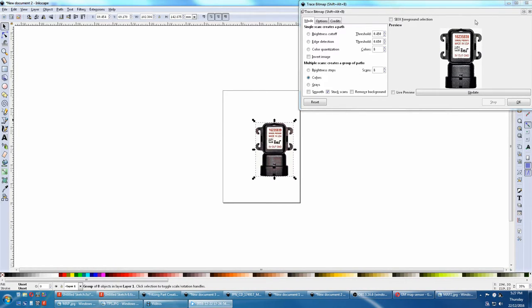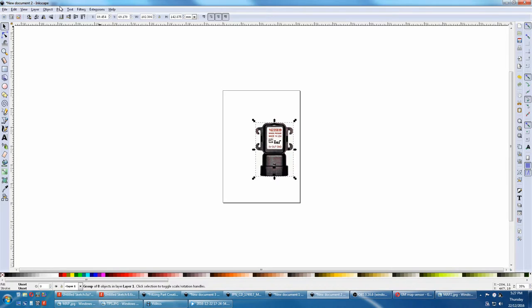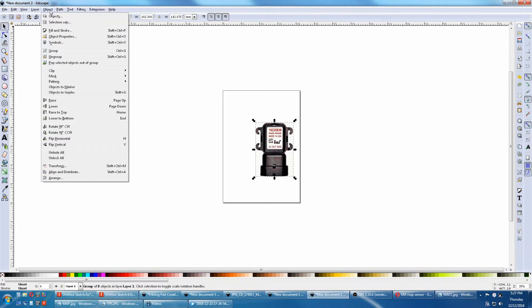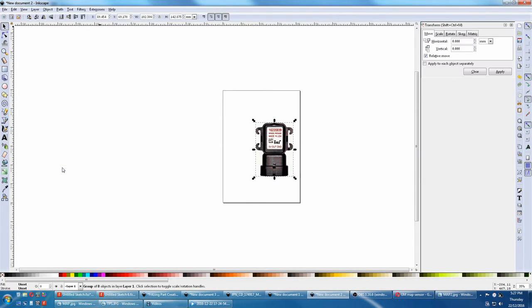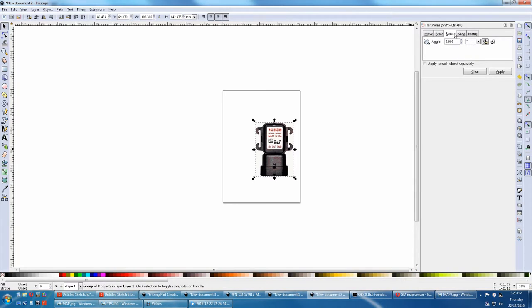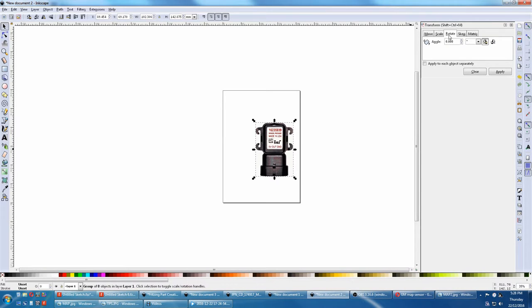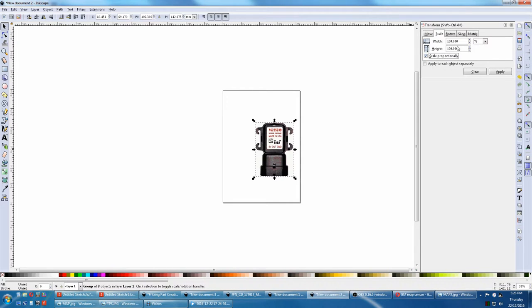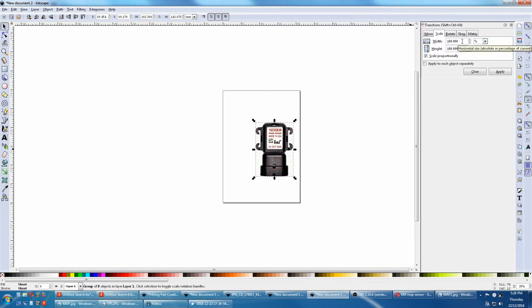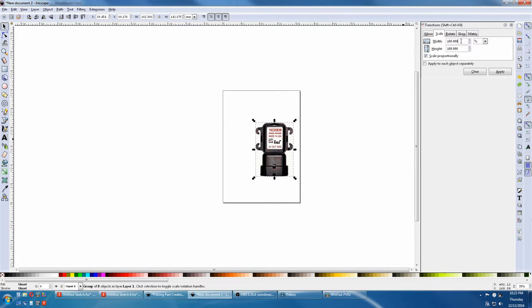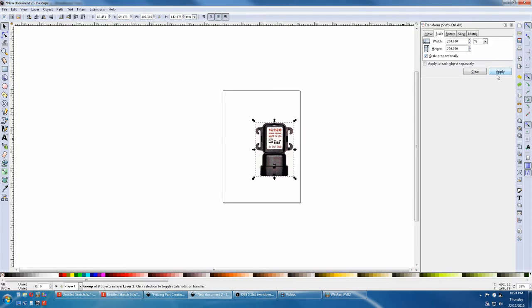First we close this. Object, transform. And here we can scale, rotate, skew and matrix. I mainly only use scale and rotate. Let's quickly scale something as an example. Here we can scale proportionally, change the percentage, pixels, inches, millimeters, whatever you like. Percentage will be good enough for now. Now change this to 200%. Notice the height change scale proportionally. Apply.